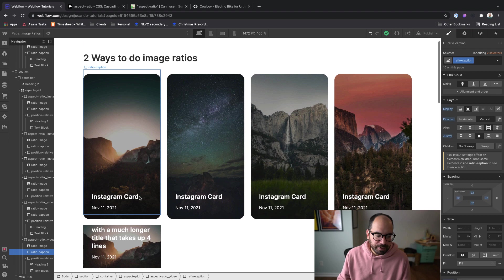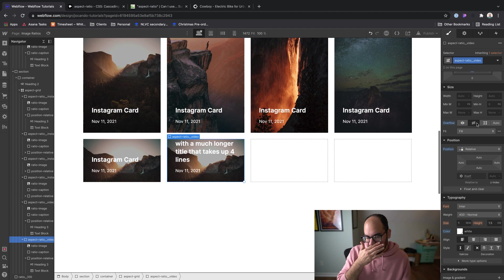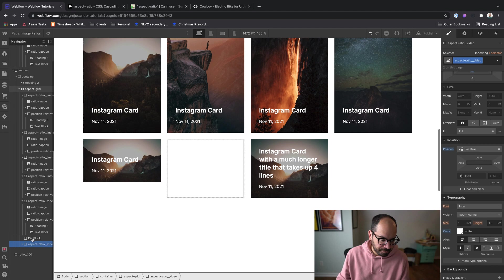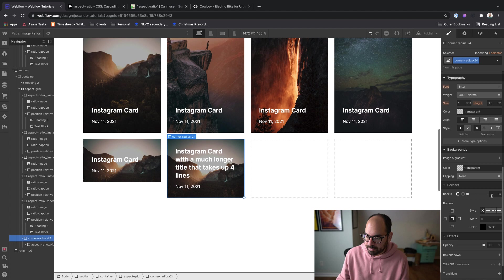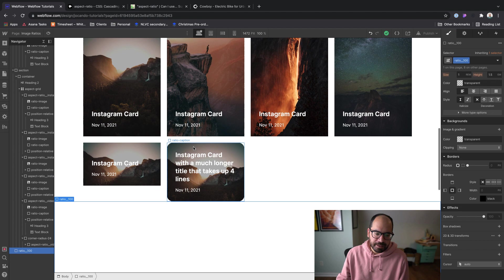One thing you do want to watch out for: if you add corner radius on this card, you'll need to set overflow to hidden, but that means the growing-in-size behavior won't work. A workaround is to add a wrapper div block outside the aspect ratio card, call it 'corner radius 24,' set that wrapper to overflow hidden with the corner radius, while keeping the aspect ratio card inside of it. It's a bit of a trade-off in that we're using another element, but we're still keeping the ability for the card to grow in size and be adaptable to the content inside.